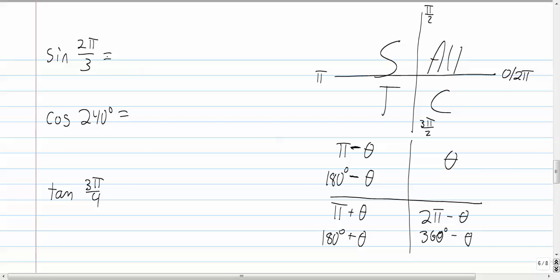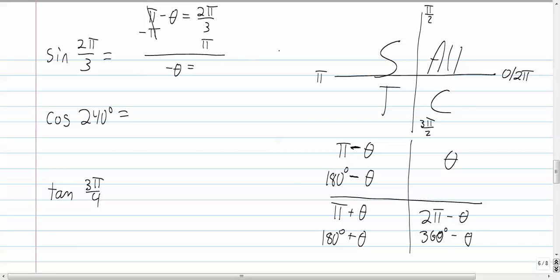We need to figure out the reference angle for 2π/3. We're going to use the formula π minus θ, because we're in the second quadrant. So we say π minus θ equals 2π/3, and solve for θ. Subtract π from both sides. 1·π is the same as 3π/3, so we have 2π/3 minus 3π/3, which gives negative 1π/3. That was a negative θ, so dividing both sides by negative 1, we get the reference angle is π/3.